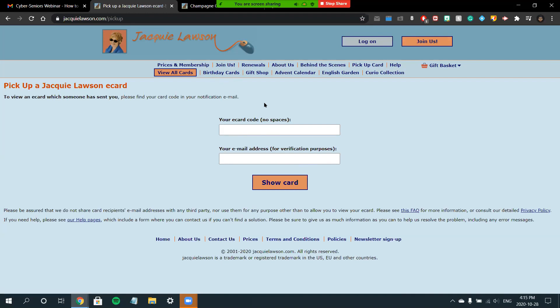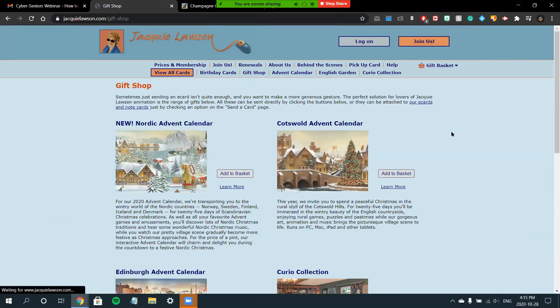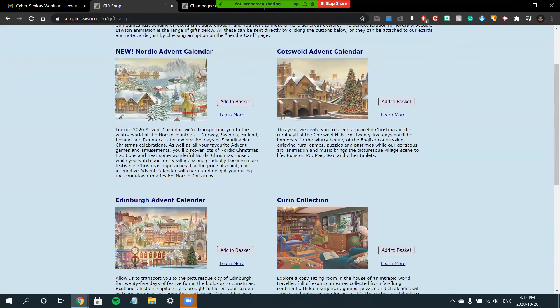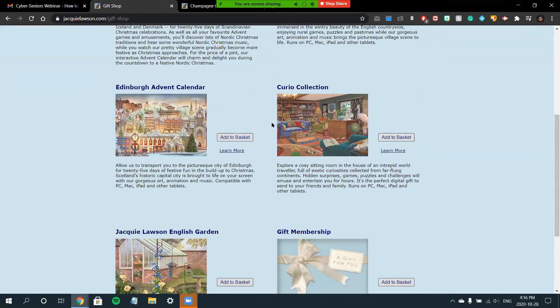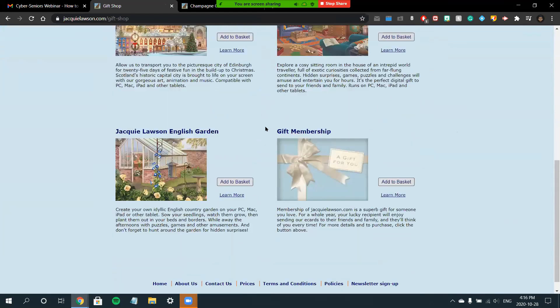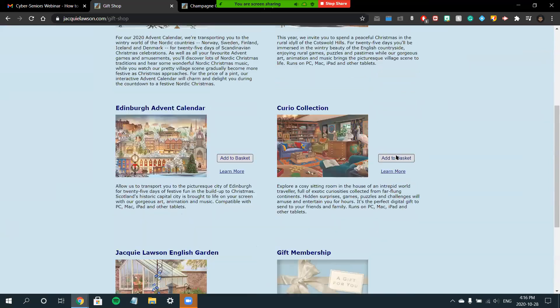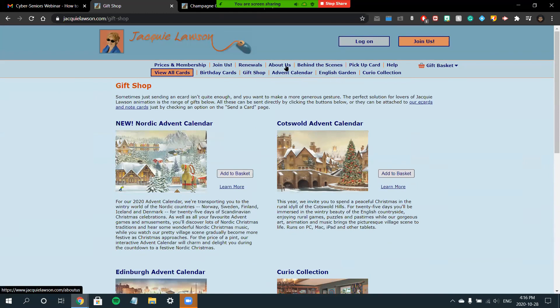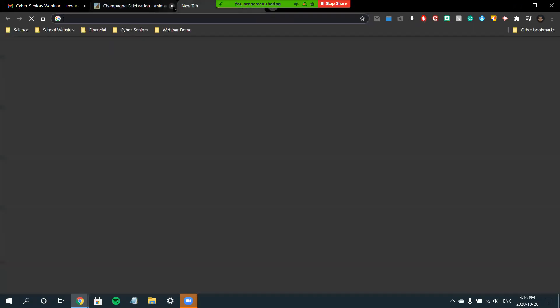That's pretty much it for the Jackie Lawson site, but there are also some supplementary features here, for example, a gift shop to purchase physical items to be delivered to you, such as advent calendars. You can even gift a membership to the site to someone who you think may find it very good. That's pretty much it for our Jackie Lawson e-card site.